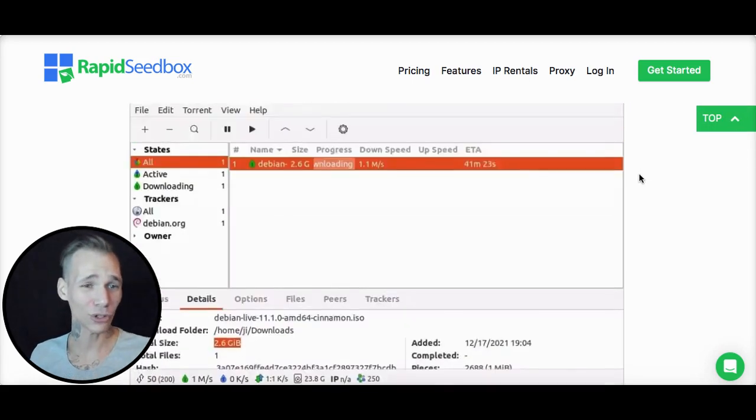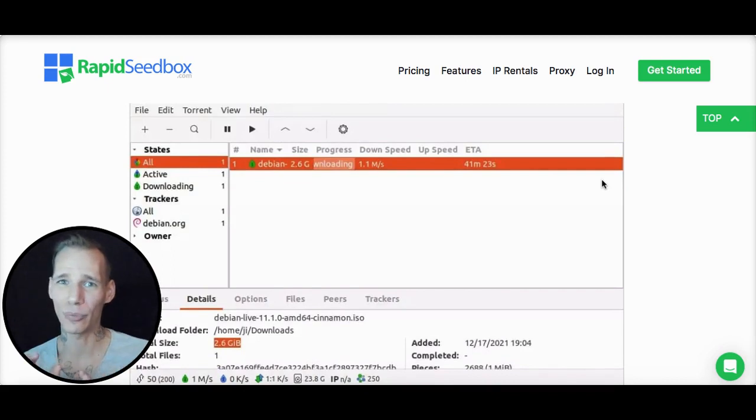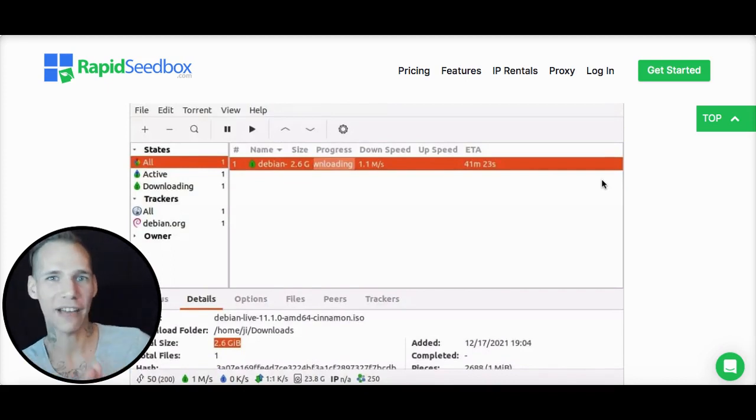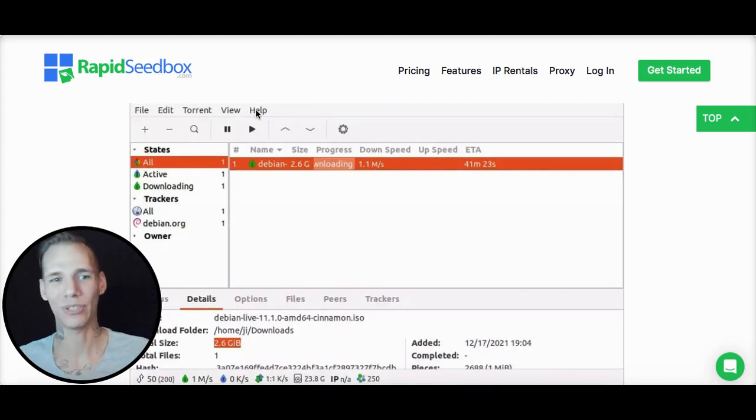So first, as you can see, some of the GUI here is just super simple. It's not confusing, it's really easy to navigate. You have a simple menu - Edit, Torrent, View, and Help section up in the menu bar.